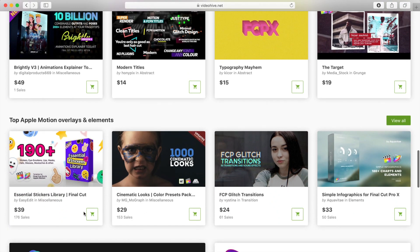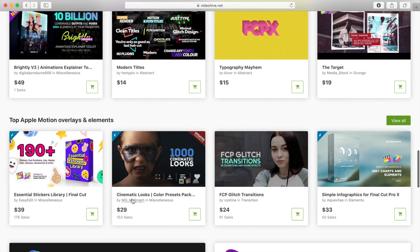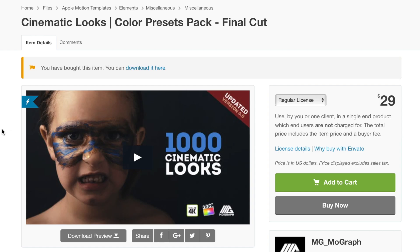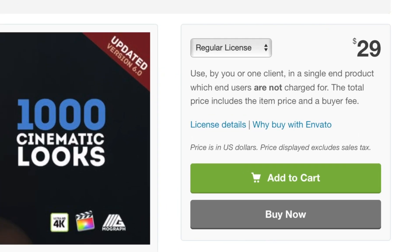In this video, we'll be taking a look at the Cinematic Looks Color Presets Pack created by MG MoGraph, available for purchase in the Envato market. With this pack, for only 29 US dollars, you get over 1000 cinematic LUTs to help you achieve exactly the look you're going for in your video.